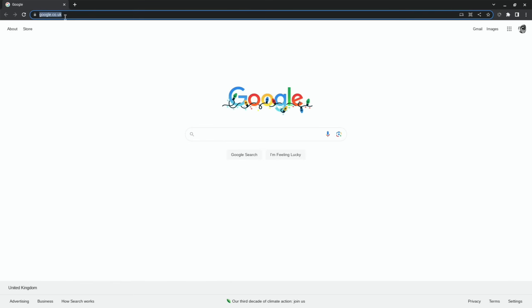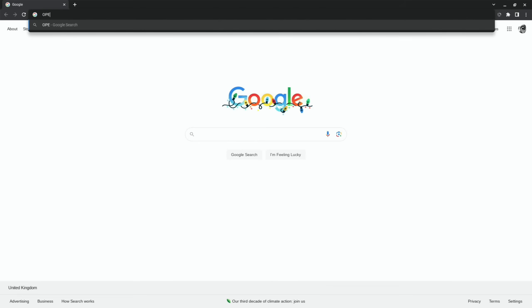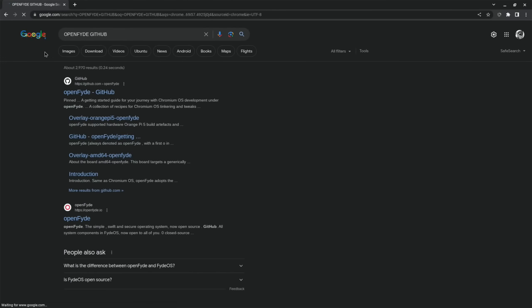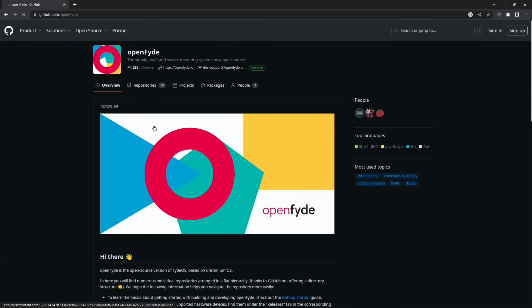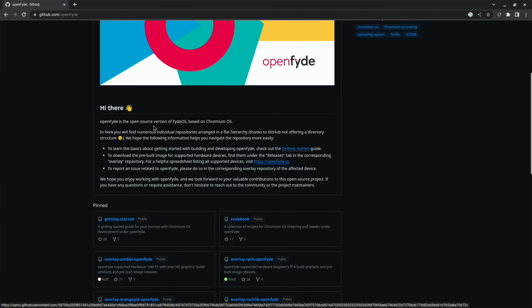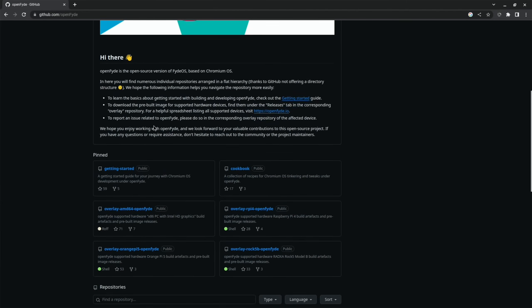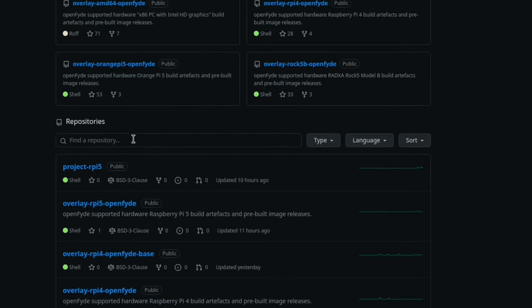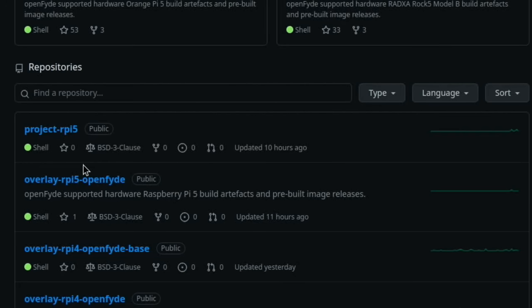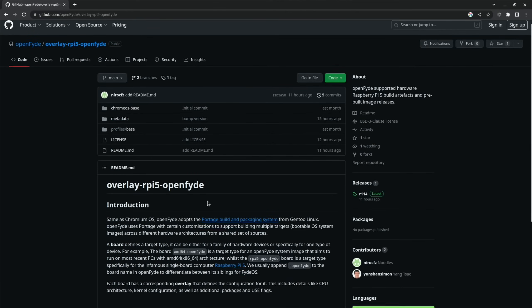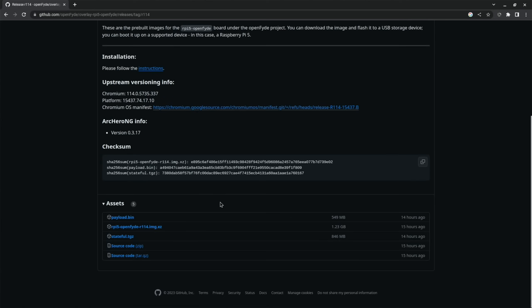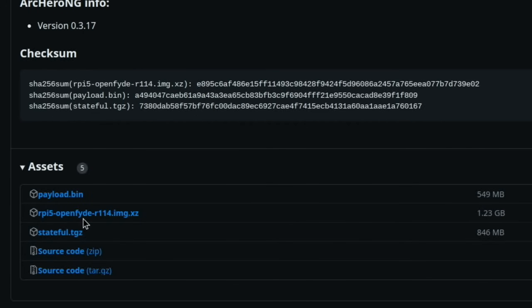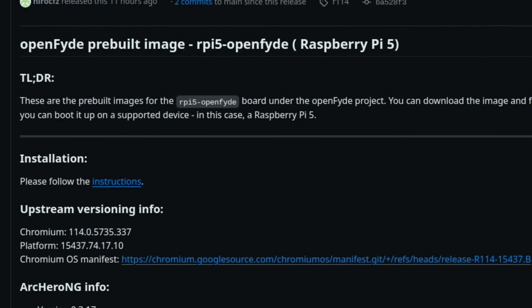But if you do a search for OpenFide and GitHub, then you'll find it. And if you look for the Raspberry Pi 5 version, Project RPI 5, I use this one OpenFide. And if we scroll down, there's the latest version, 11 hours ago. And you're just downloading this version and then use Raspberry Pi Imager to write it to either an SD card or USB. I'm using it on an SSD. I didn't have to do any changes, it just works on it. But as I say, not quite ready yet, but watch this space.